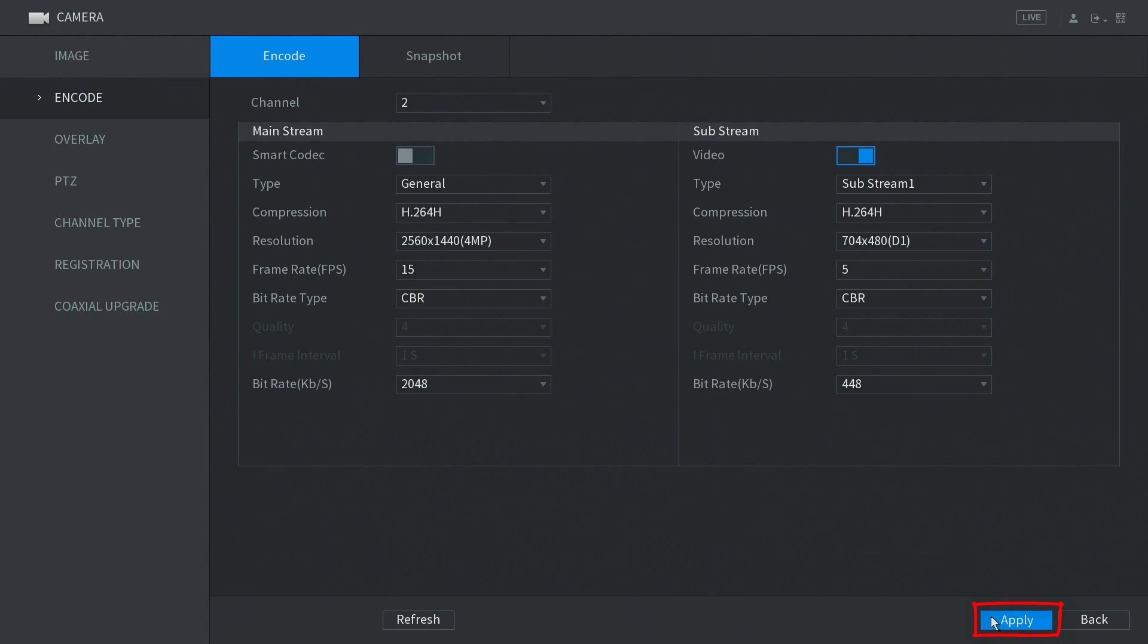When you are done editing the settings, make sure you press apply on the bottom right hand side of the screen. Thank you for watching.